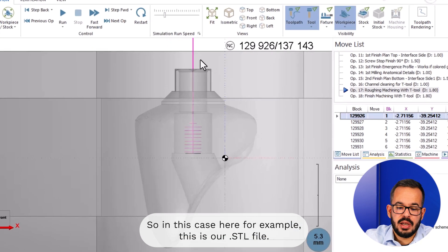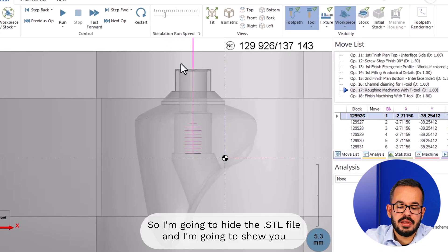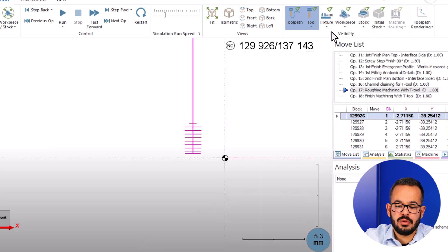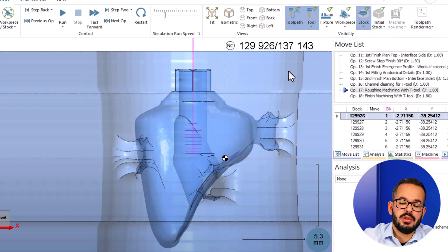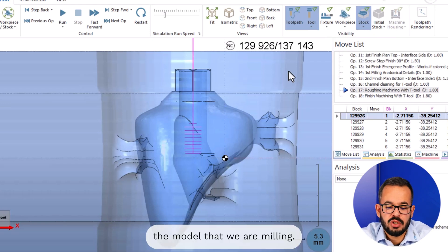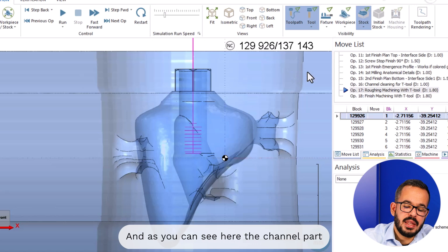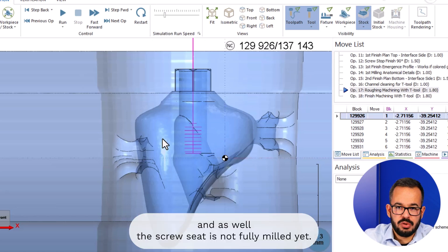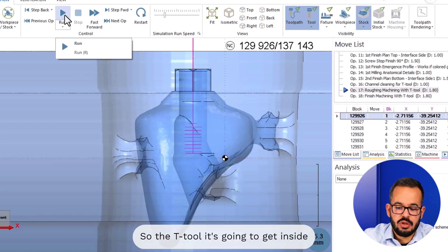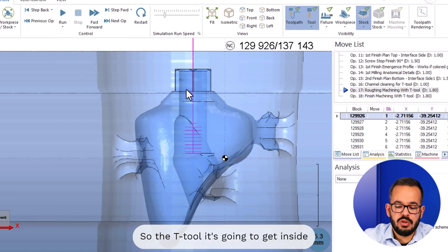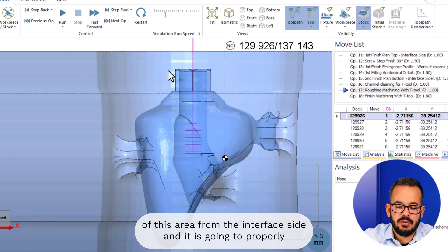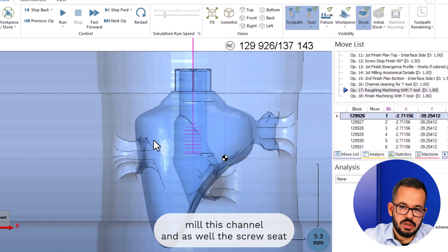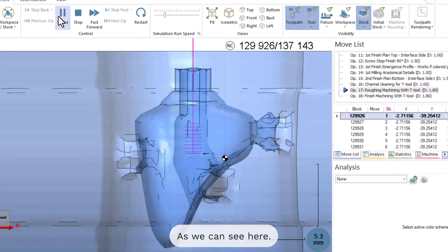In this case here, this is our STL file. I'm going to hide the STL file and show you the actual model that we are milling. As you can see, the channel part and the screw seat are not fully milled yet. The T-Tool is going to get inside this area from the interface side and properly mill this channel and the screw seat, as we can see here.